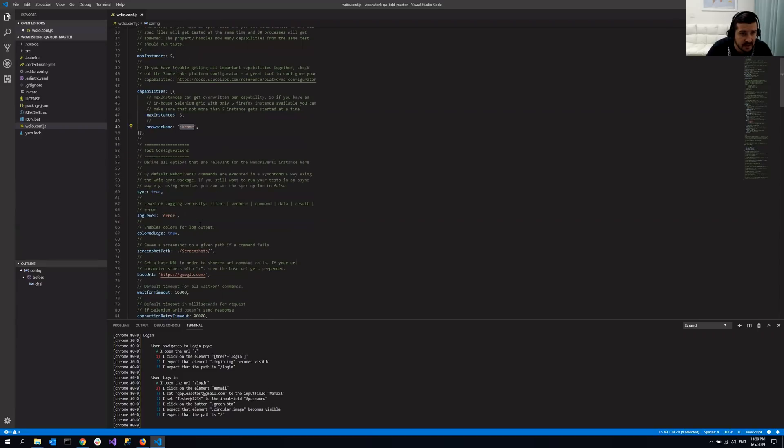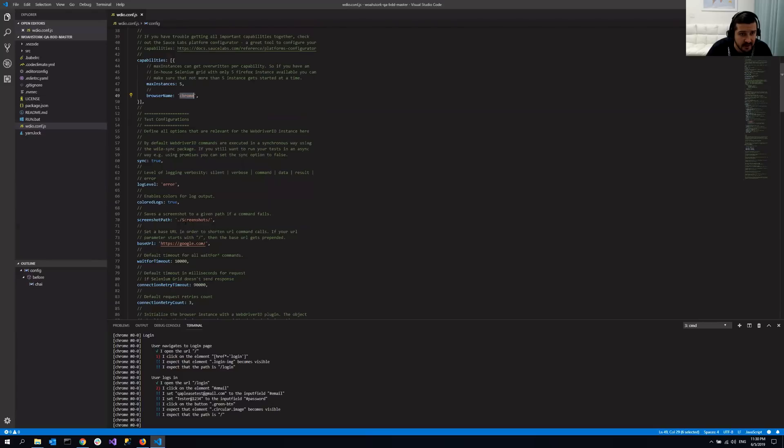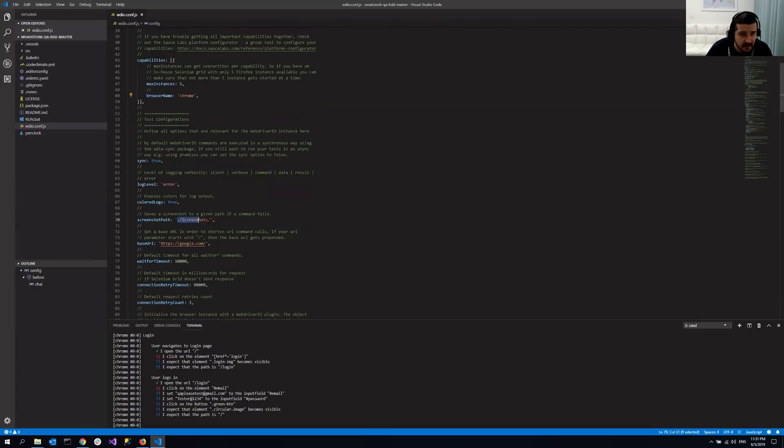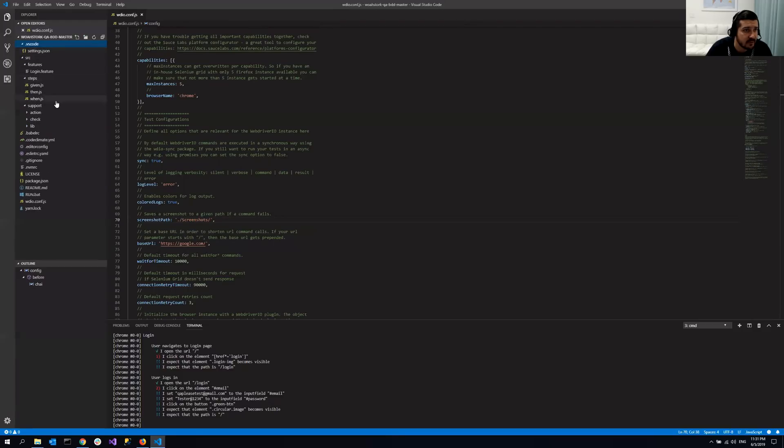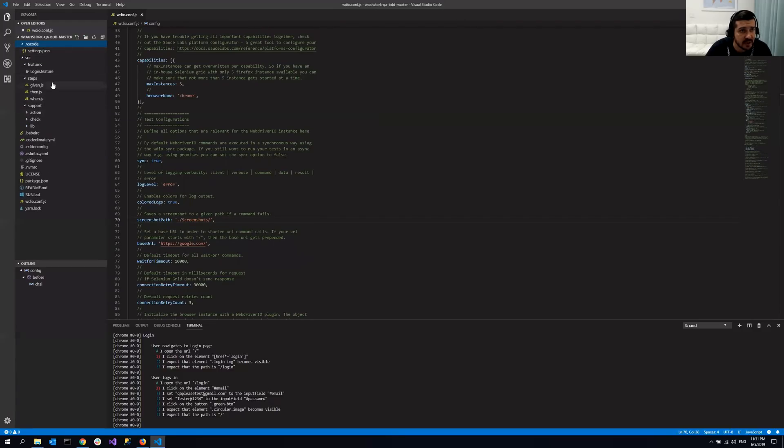And some other stuff. Another very cool thing here, it captures screenshots automatically when it fails. So since we actually should have it somewhere already since we ran it. But yeah, we'll show that a little bit later.